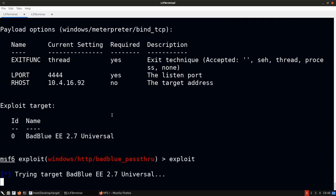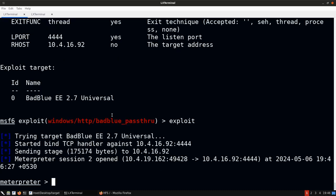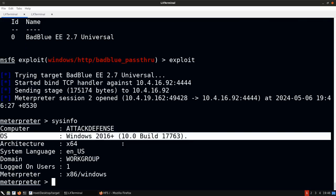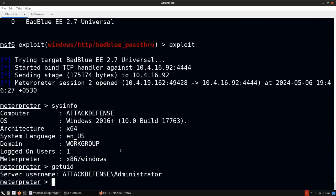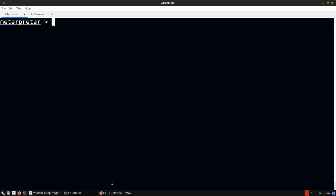The exploit works — we get a Meterpreter session on Victim Machine 2, the IP we previously could not access. Running sysinfo confirms it's Windows Server 2016. This demonstrates what pivoting looks like in the context of Metasploit: using a network route and remote port forwarding to access a machine that was otherwise unreachable.